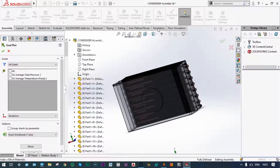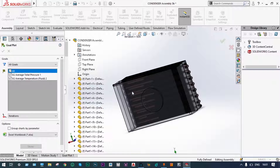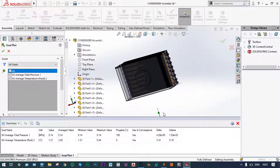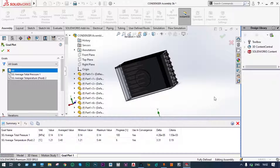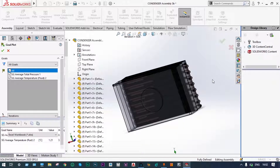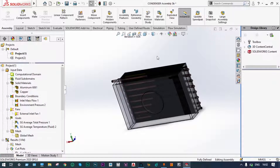Finally, we view the goal plots. We insert the two goals — average total pressure and average temperature at the exit location — and select all to show. After 504 iterations, the average total pressure is 0.14 megapascal and average temperature is 3.48 degrees centigrade, with a minimum of 1.21 and maximum of 5.44. The average temperature at the exit location of the evaporator is 3.48 degrees centigrade.